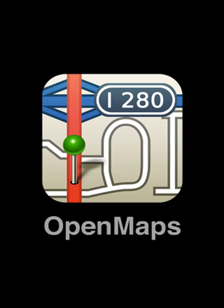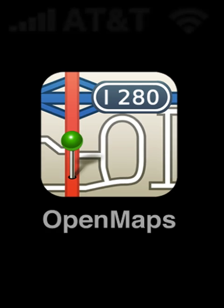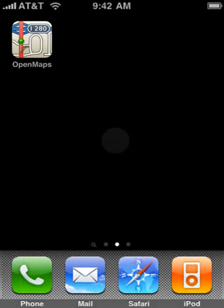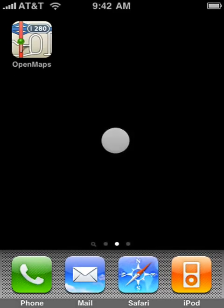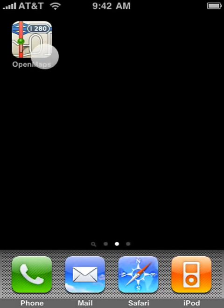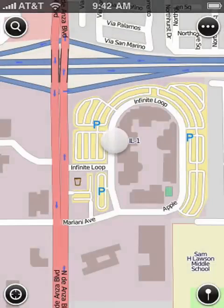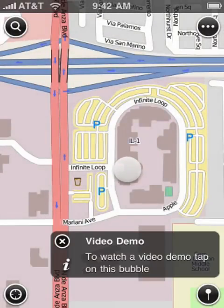OpenMaps is a fast and very easy to use Maps application for the iPhone and iPod Touch, which uses OpenMap data of OpenStreetMap.org, the free editable map of the whole world. I'll walk you through its main features very quickly.